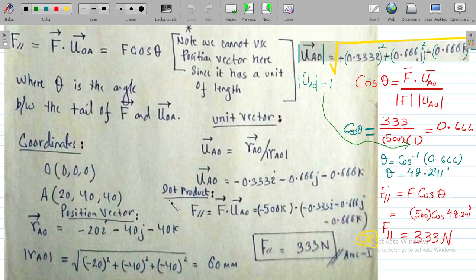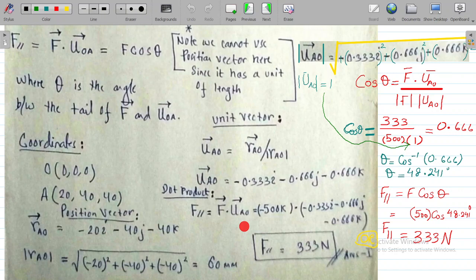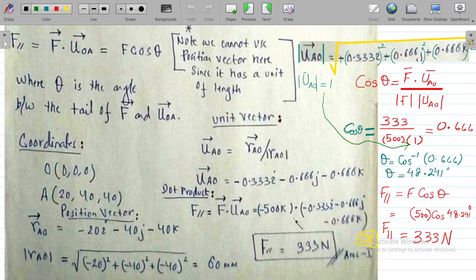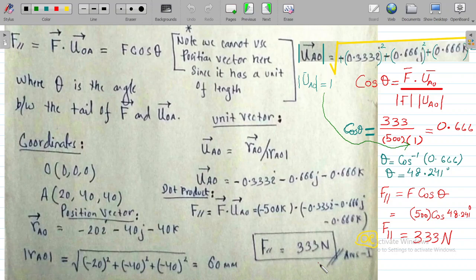Using the formula F_parallel = F · u_AO, we compute: (-500k) · (-0.33i - 0.66j - 0.66k). The i and j terms give zero because cos90° = 0. Multiplying -500k by -0.66k gives F_parallel = 333 Newtons.